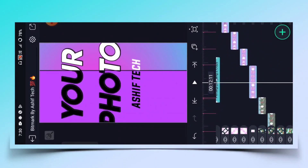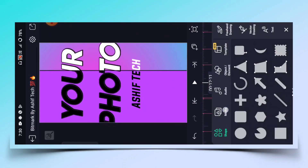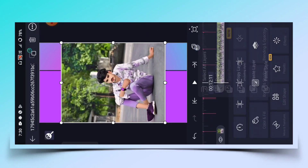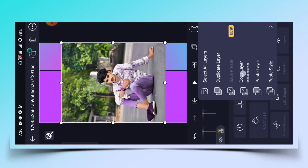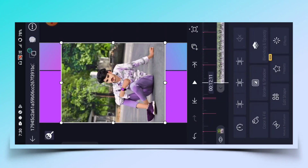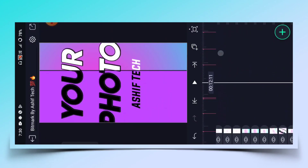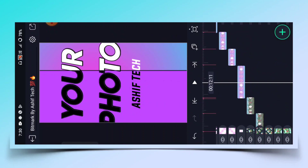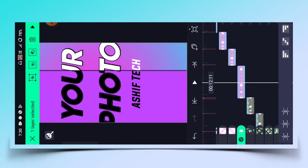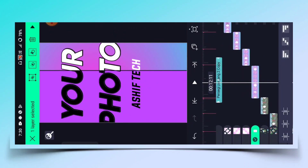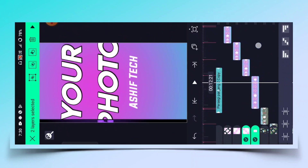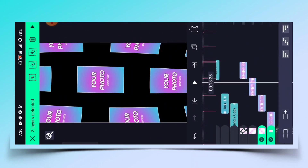इसके बाद आपको next double beat में आ जाना है, plus पे click करके media पे click करके third image को add करना है। फिर से plus पे click करके photo का layer copy करके इस photo को delete कर देना है। थोड़ा सा नीचे आ जाना है, नीचे आने के बाद layer को copy करना है।